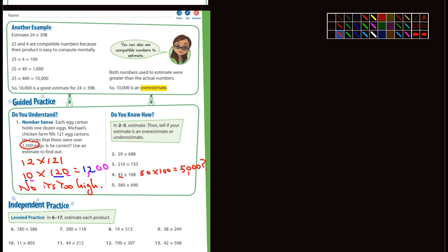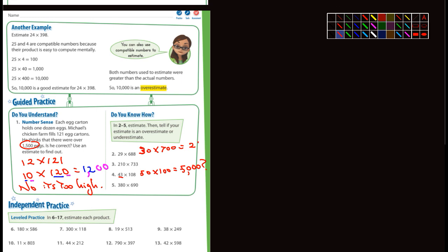For example, number two: 29 times 688. I could change that into 30 times 700. That's 3 times 7, which is 21. How many zeros did we leave out? One, two, three. Add three zeros, so we have 21,000. Both numbers were above the original, so that's going to be an overestimate.